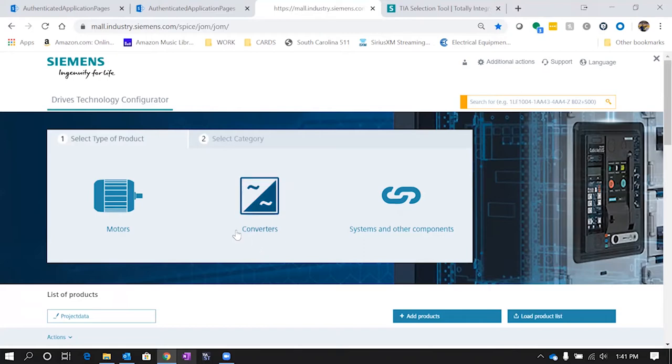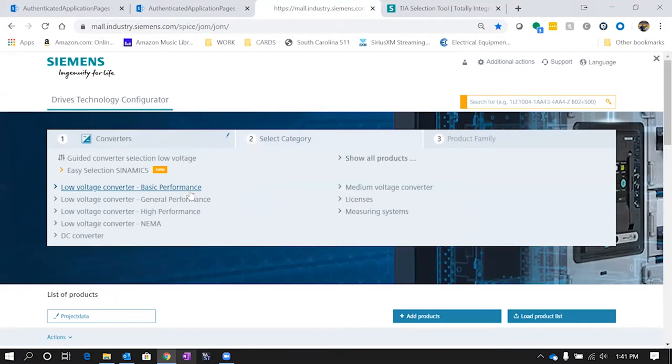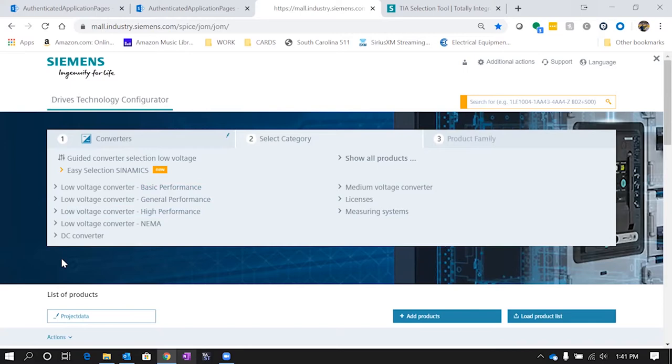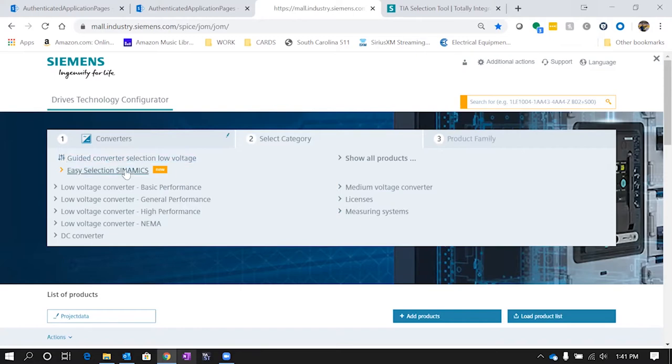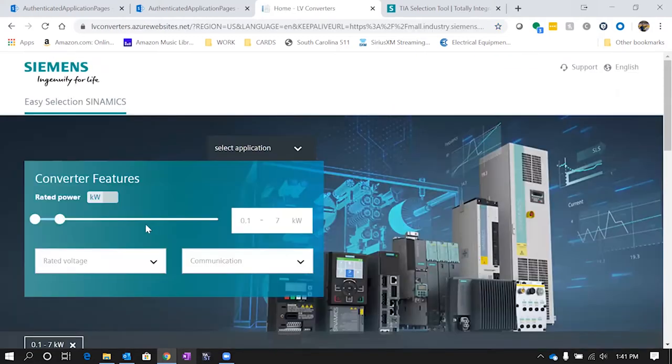For us we're going to work on a 50 horsepower 460 volt motor. We're going to pick a converter here. You can see you've got a couple different options: low voltage converters, different performance categories, DC, medium voltage. But one nice feature if you don't know exactly what kind of drive you want is this guided converter selection. So we're going to select that one.